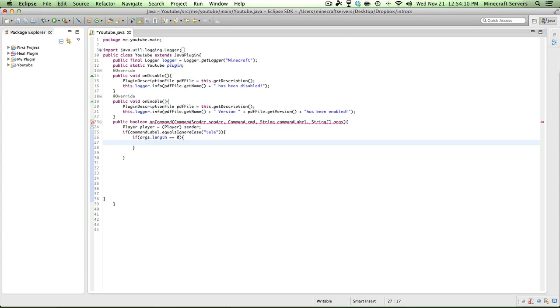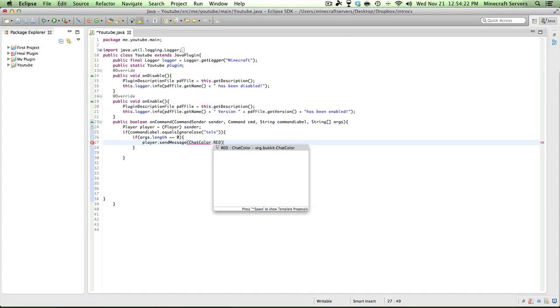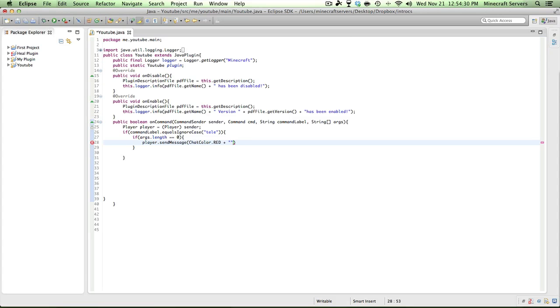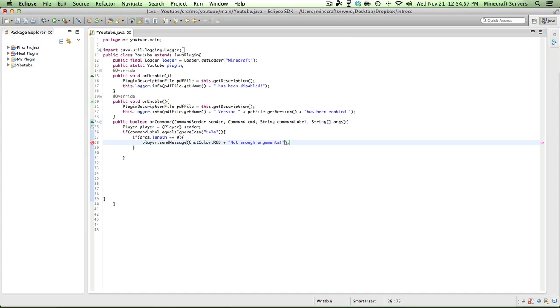In that case, we want to do player send message chat color red plus not enough arguments. So basically, this is going to say, let's say I just type slash tele and nothing else. It would say not enough arguments because it's not going to know who to teleport you to.